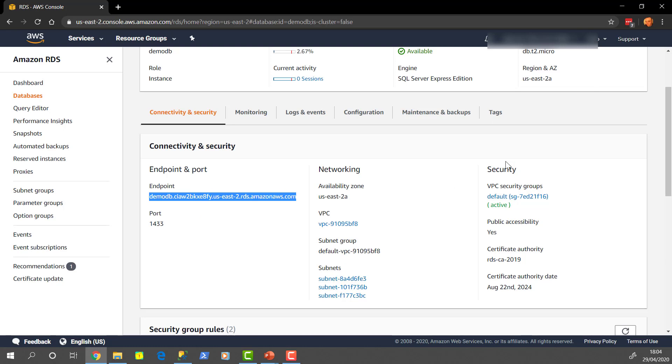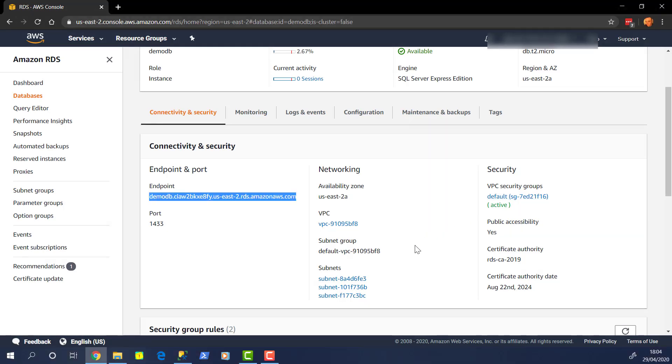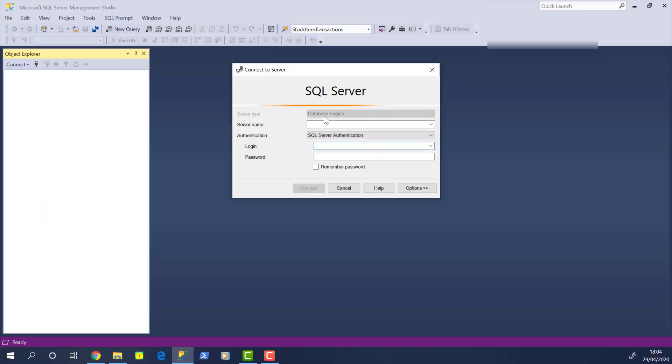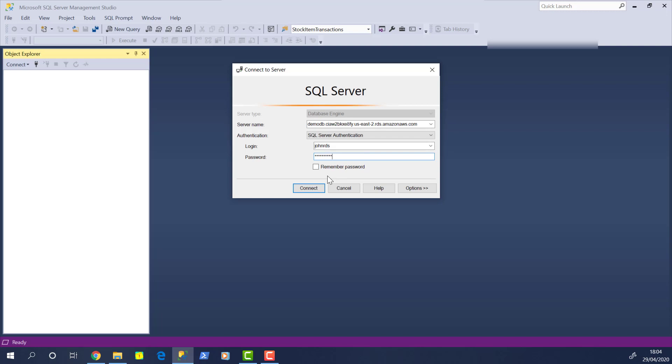So let's take that out of here and pop into Management Studio. So here we are in Management Studio, and I'm going to paste that endpoint name in there. If you remember that I set the name as John RDS for the login name. And I'm going to pop the password in there as well. And let's just connect and see how we get on.